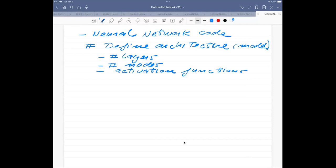Activation functions can differ from layer to layer, but it's common to use the same type throughout except for the output layer. For a binary classification problem, the output layer commonly uses a sigmoid function. If you're fitting a function — a regression problem — the activation function at the final layer is just the identity, meaning the number produced is sent directly out. So for regression, it's not common to have an activation function at the final layer.